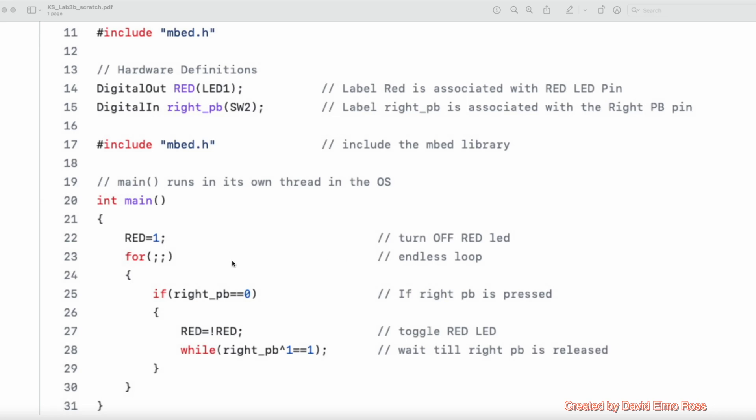This is the program for Lab 3B, and what this does is every time we hit the right push button, which drops the value here to zero, it's going to change the state of our red LED.